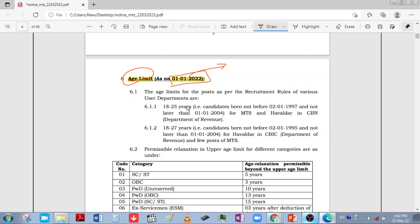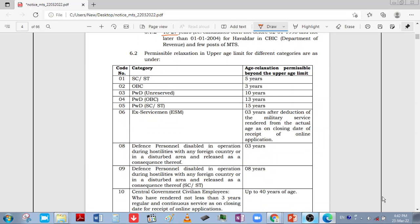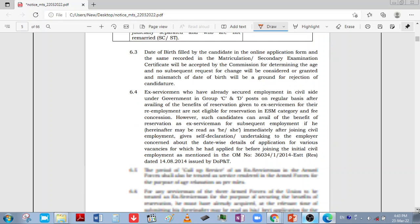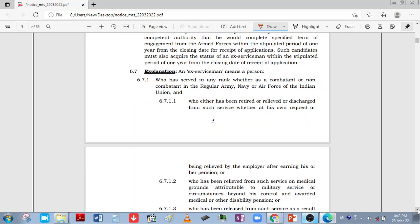Regarding age limit, there are two groups: 18 to 25 and 18 to 27. If you want age relaxation, it will be given as per your category. You will have the standard relaxation rules as per your category.